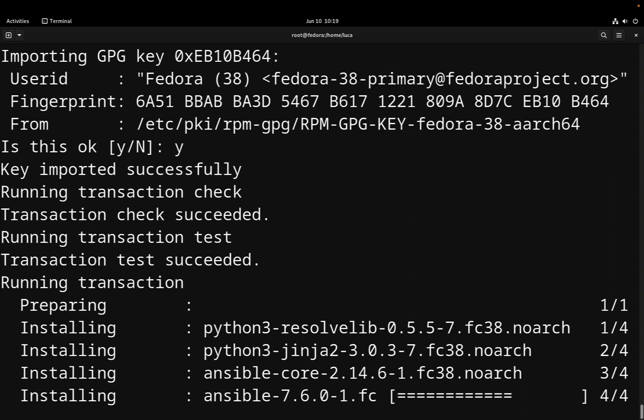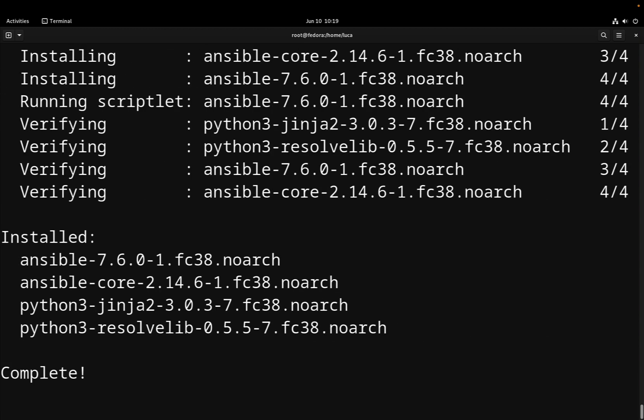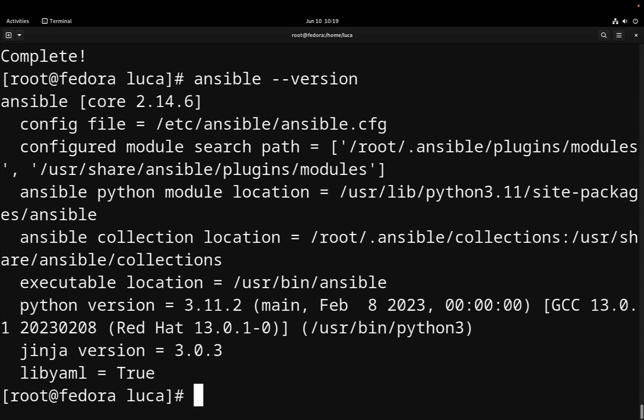And now we are proceeding actually to installing, and boom! We are completed. So Ansible now is successfully installed in our system and we can use it to develop our code or anything that we want.